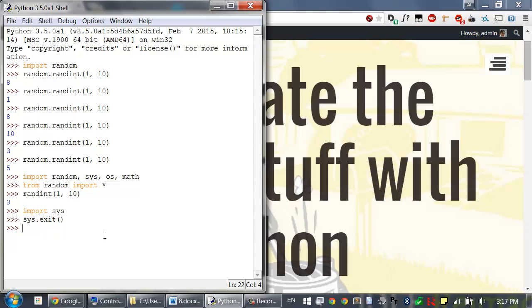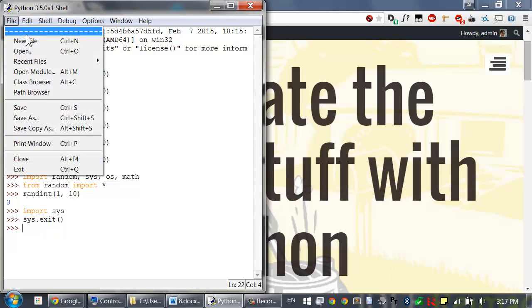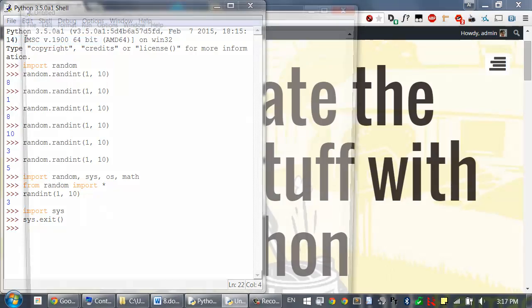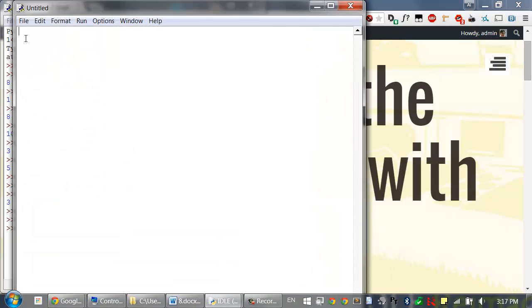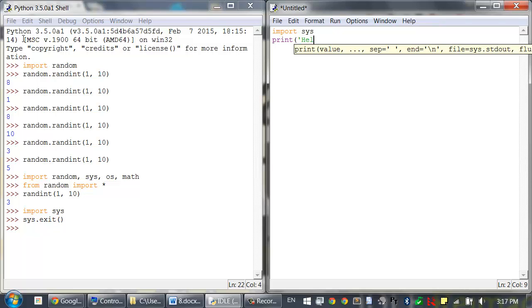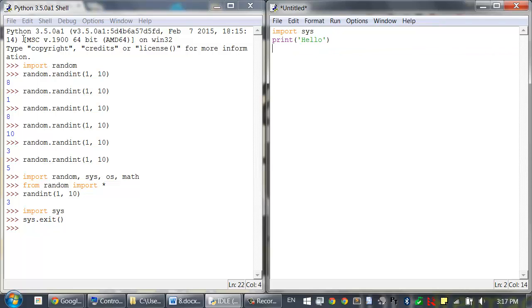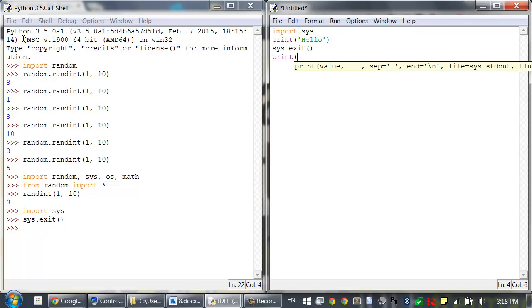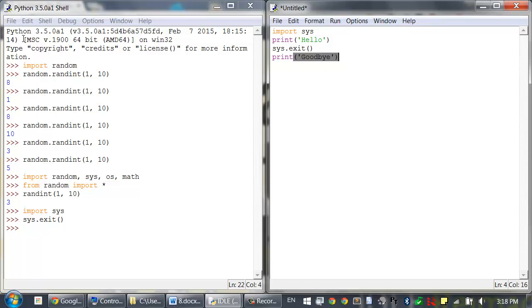That doesn't really do anything in the interactive shell, so let's open up a new file editor by clicking on file, new file. Type the following code in: import sys to import the sys module, and have something like print hello, and then call sys.exit, and after that you have print goodbye.